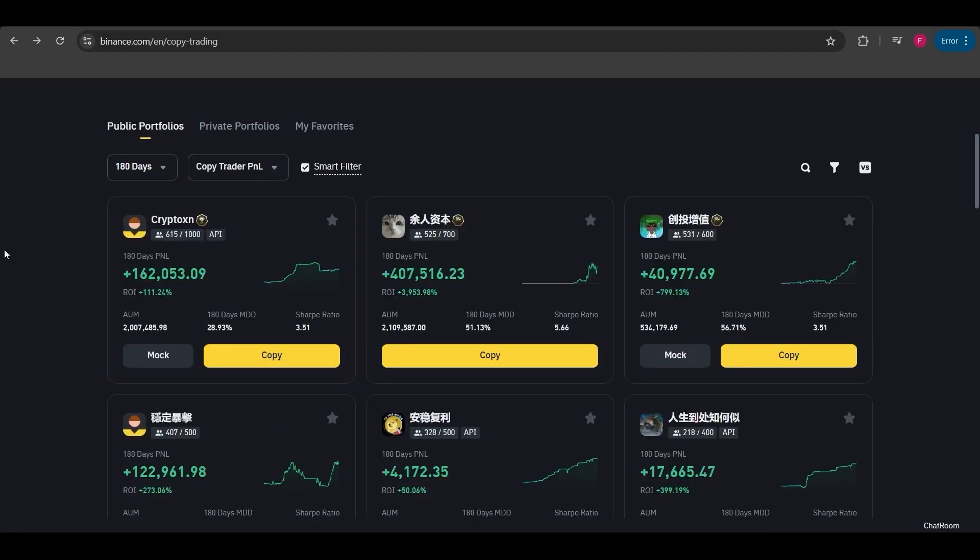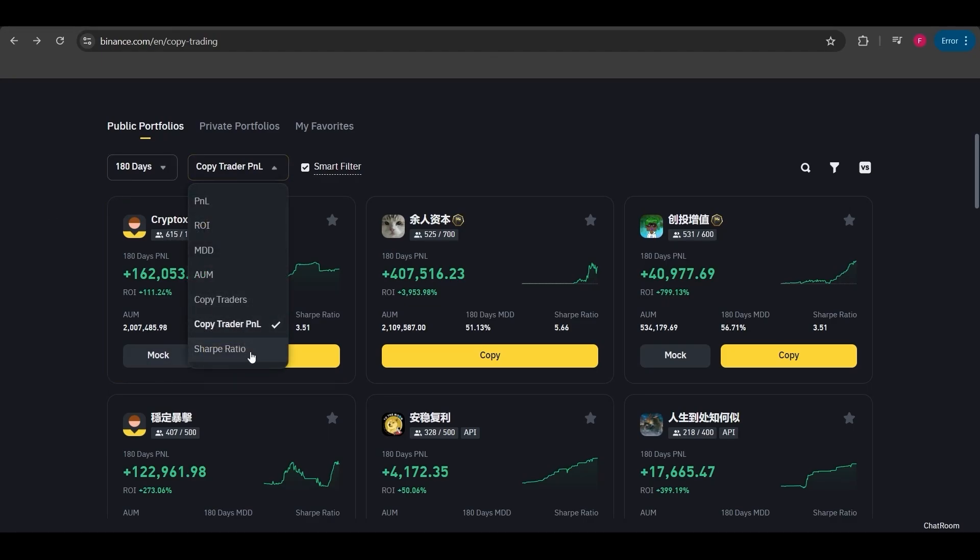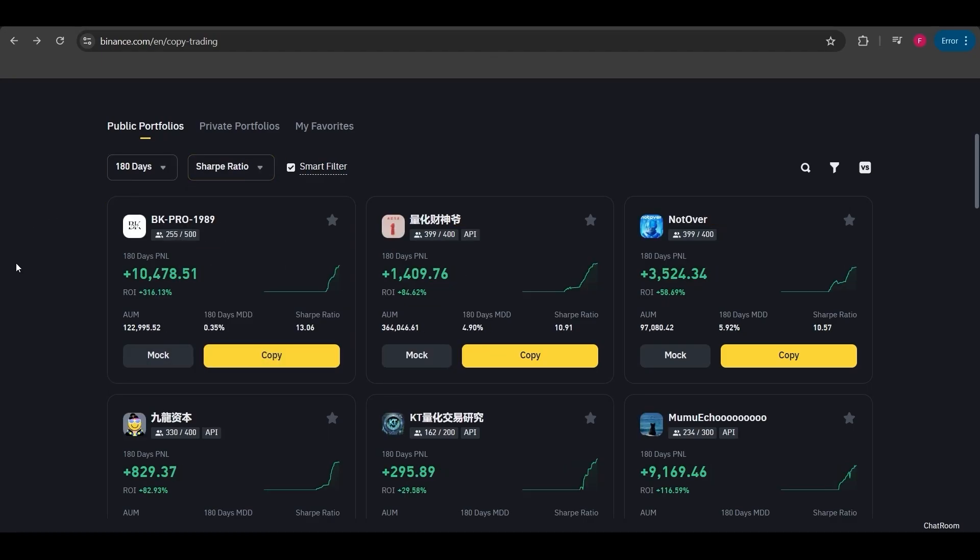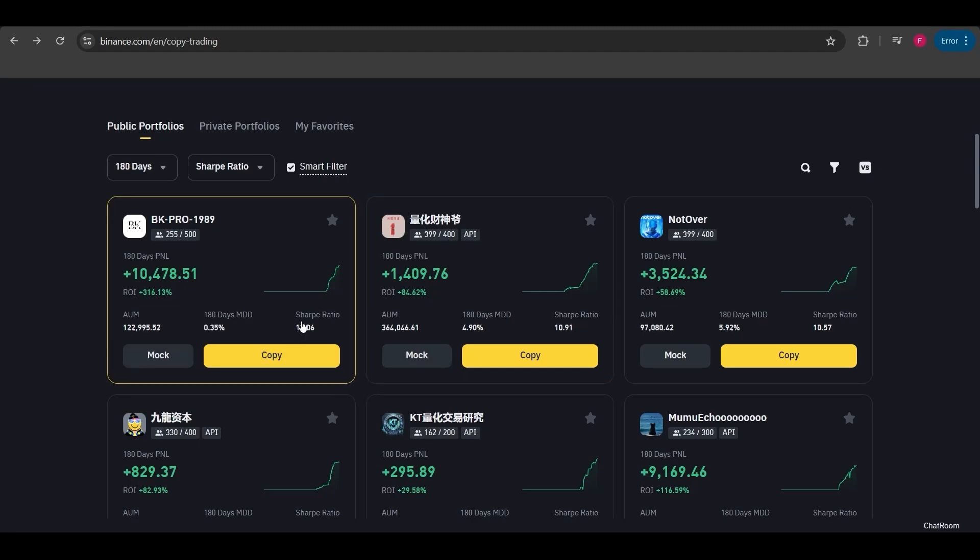Copy trader P&L shows the P&L of the people who have copied the trader. Here they are ranked based on their total profit. The Sharpe ratio represents the risk-return balance of an investment. The higher the Sharpe ratio, the better the risk-adjusted return.